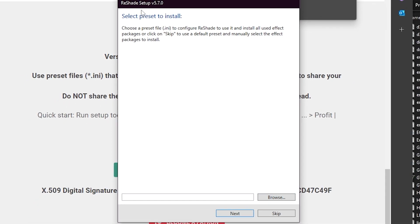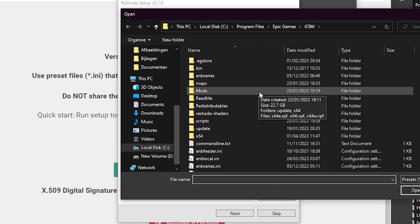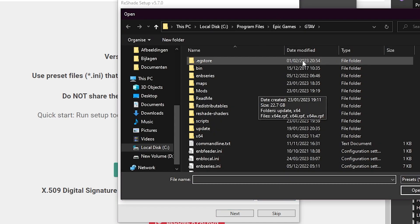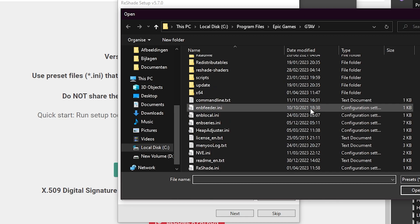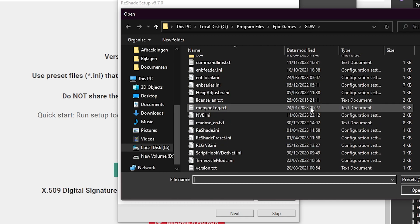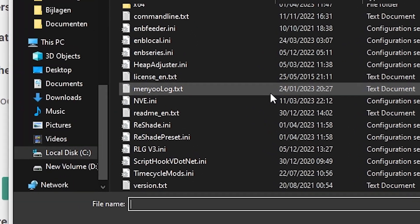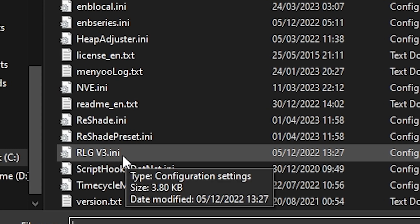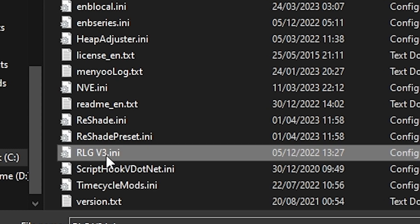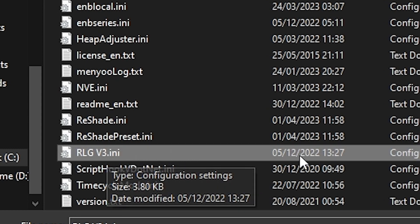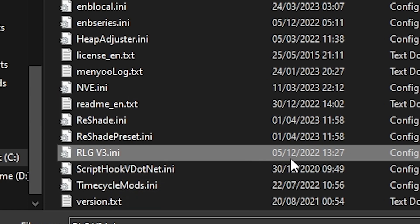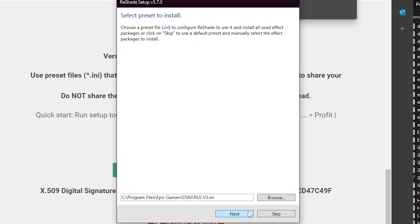Right now it will ask you to select a preset to install, so you need to click on browse. It will automatically go to your GT5 directory. Here, remember when we put the little preset in here? That's the Arrow GV3. Just click on that one and open it. Easy. Now we have the preset installed.